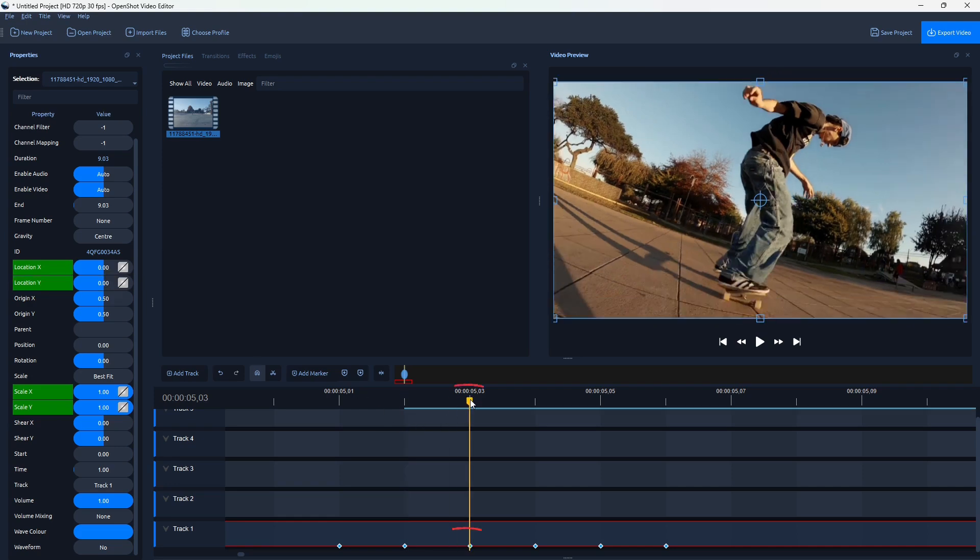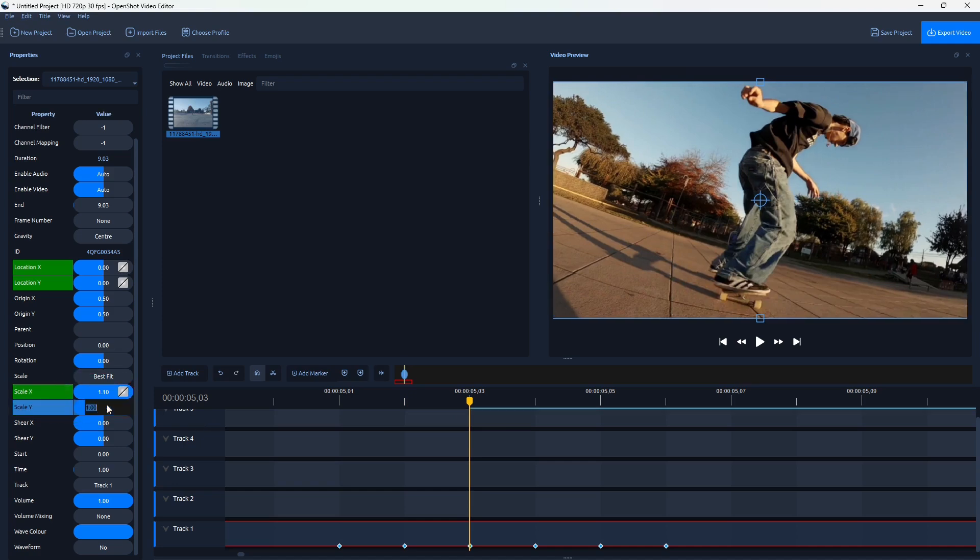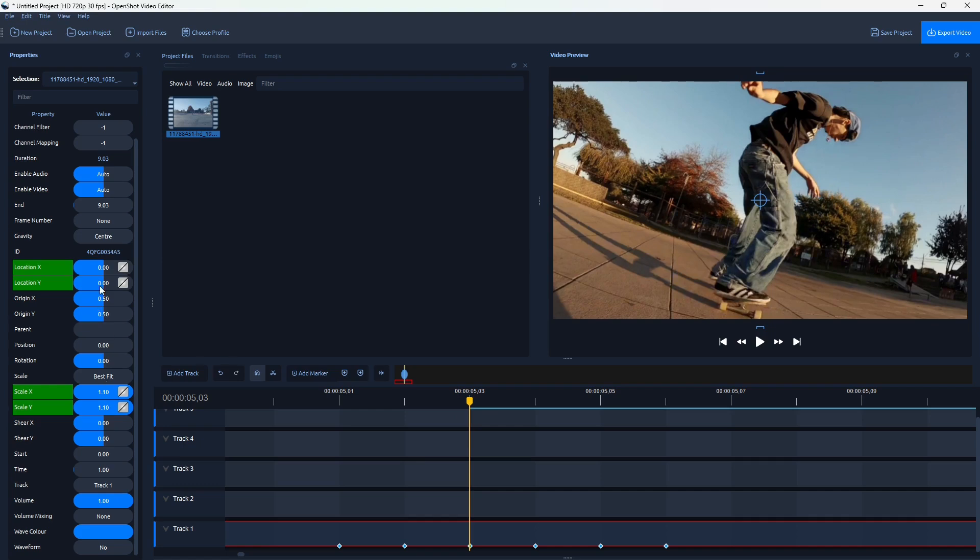Okay, then navigate to the next keyframe. Adjust the scale to the same values, 1.1. But now on Location X and Y, do the negative 0.03.